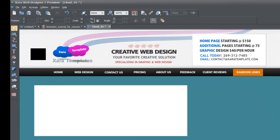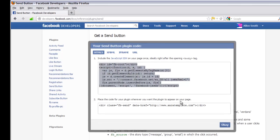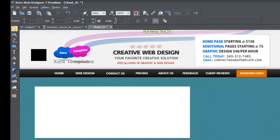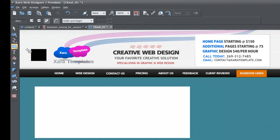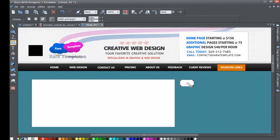Go back to your web browser to the same Facebook Developers page. Under the second option, it says: place the code for your plugin wherever you want the plugin to appear on your page. Left click in that code box and hit Control+C to copy it, then go back to your Xzara Web Designer software.